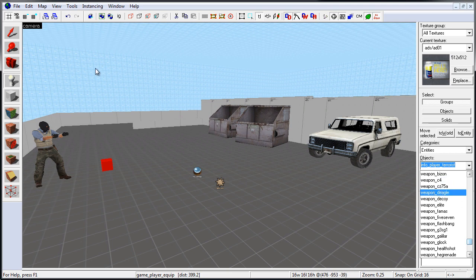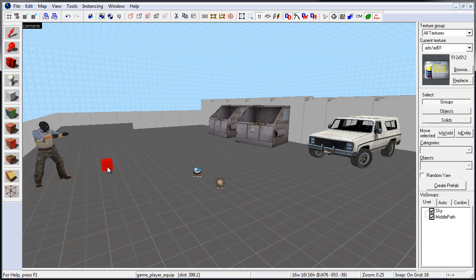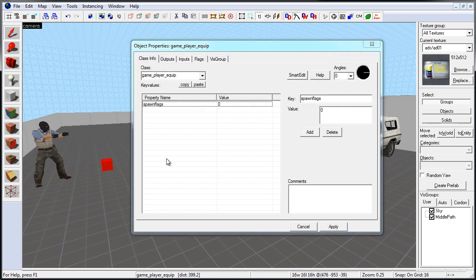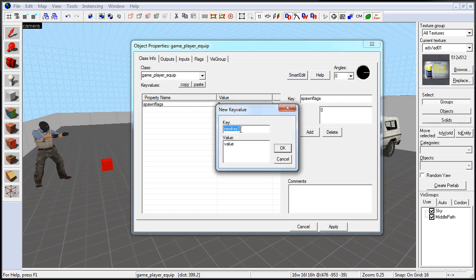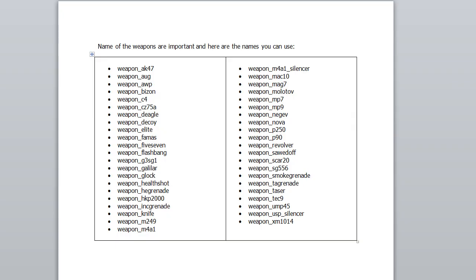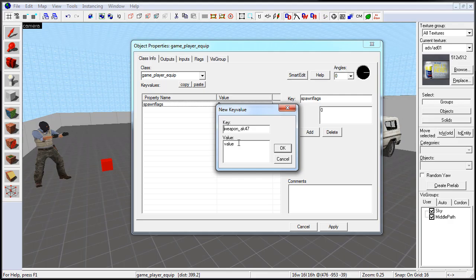So let's go back to our GamePlayerEquip. Double-click to open up Object Properties, and make sure you disable SmartEdit, so we can enter and add our key values. Let's go ahead and add our first key value, and under Key, we're going to type in Weapon_AK47. Remember, the name has to be spelled correctly, just as you saw in the drop-down menu, under Entities, and in this list. And under Value, we want a value of 1, and click OK.